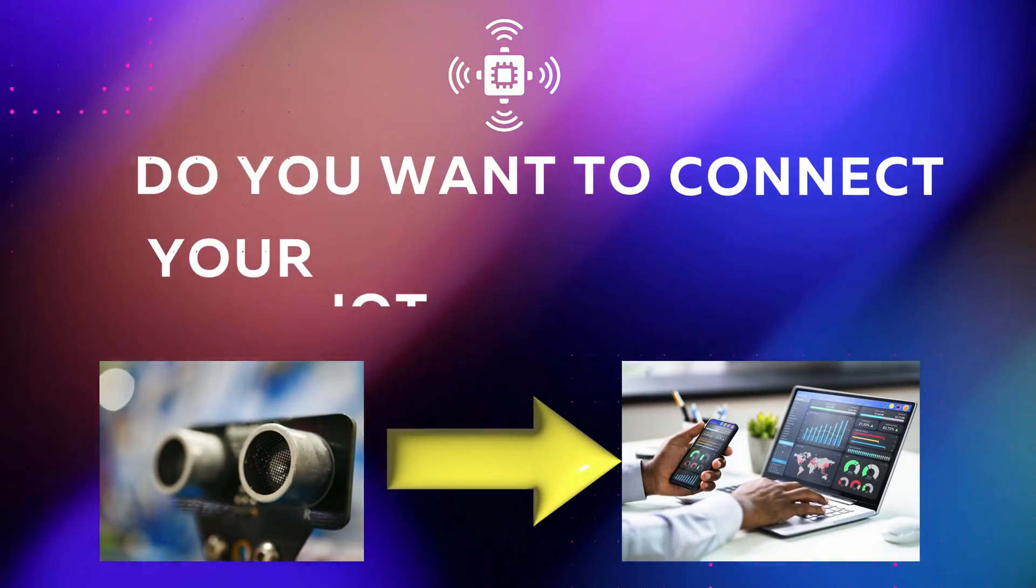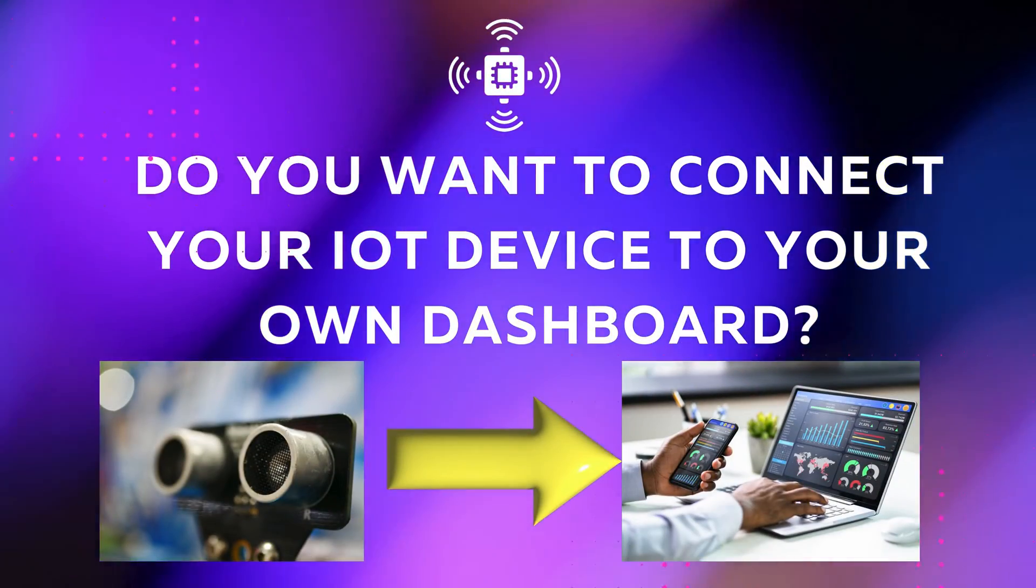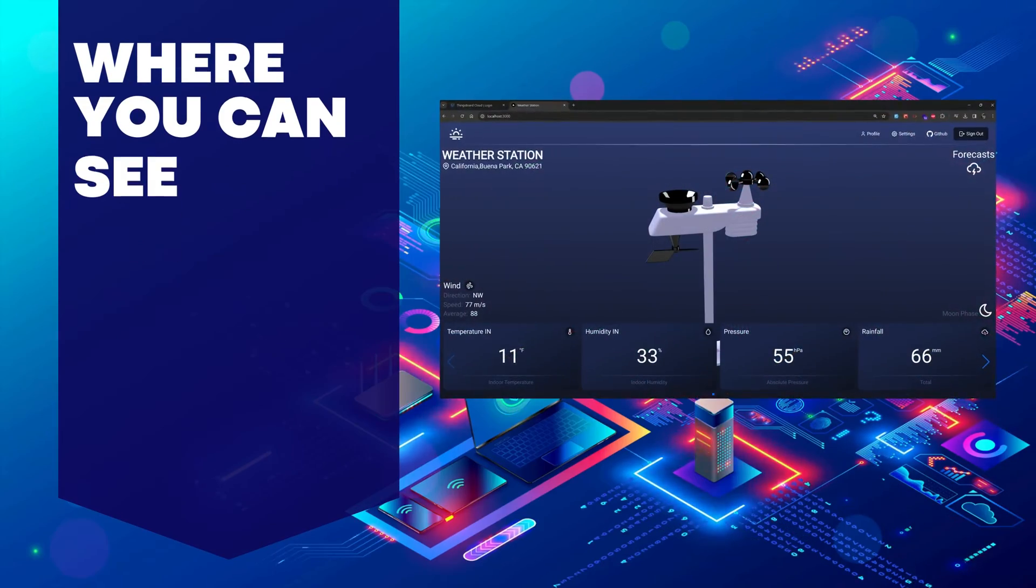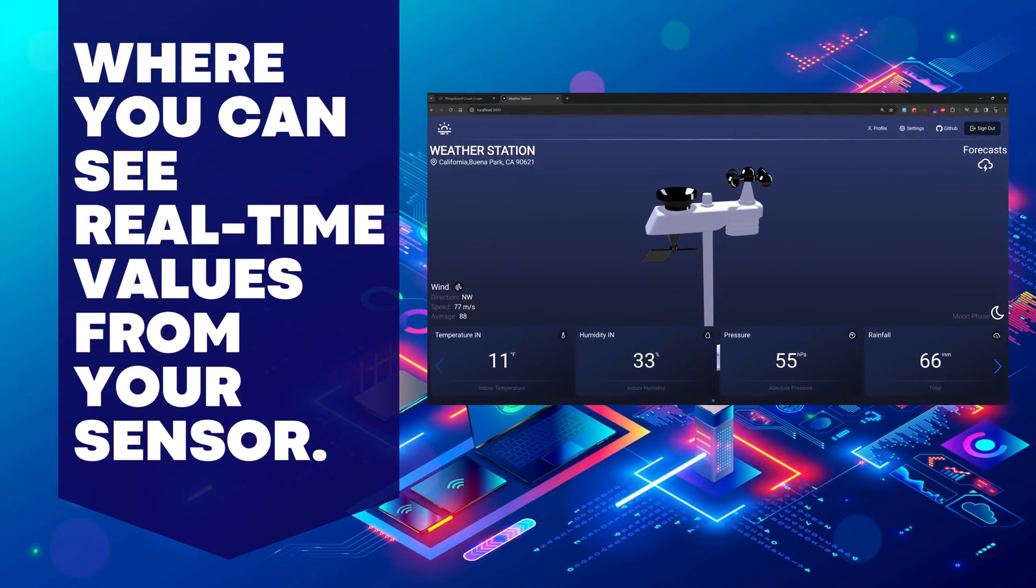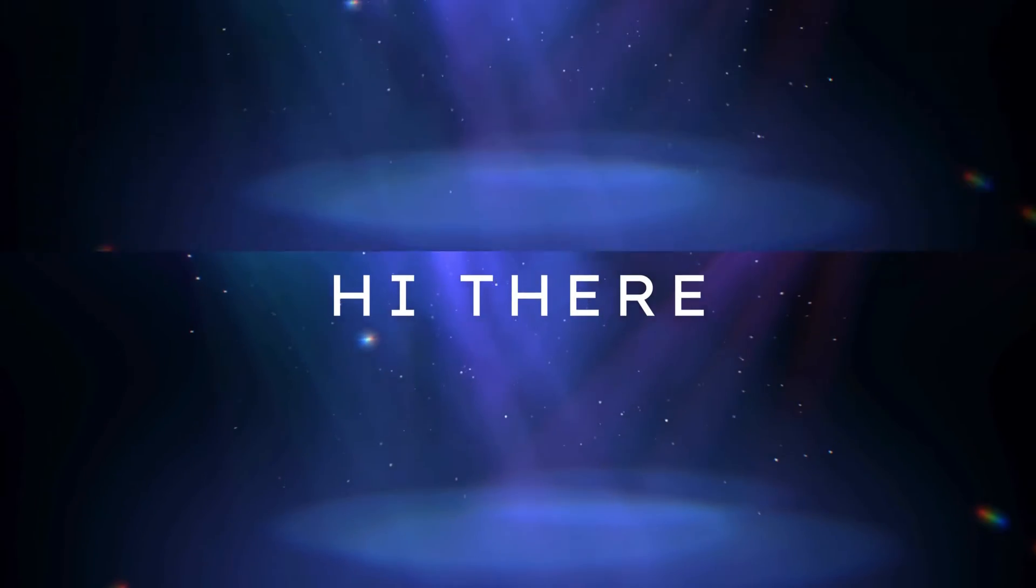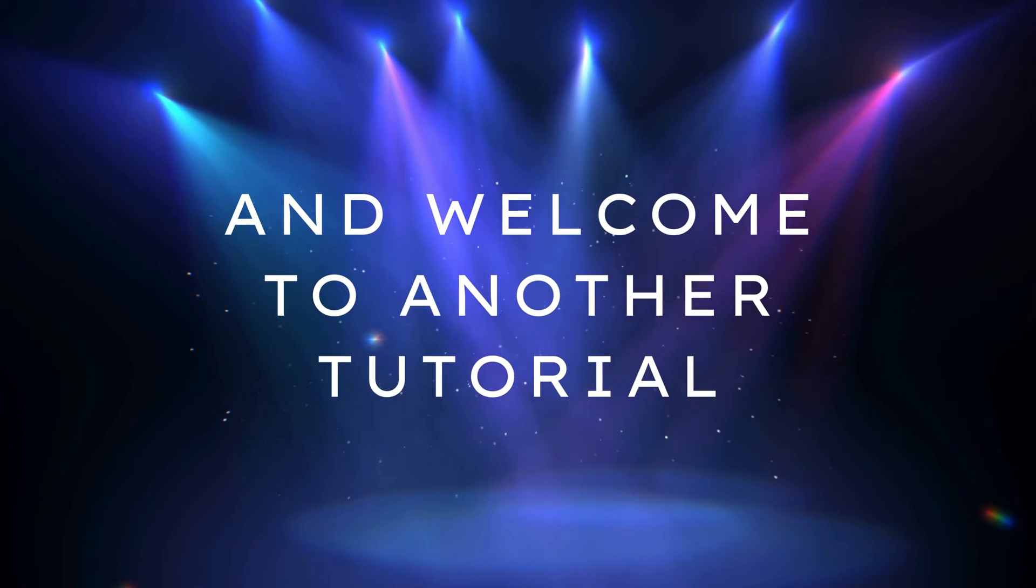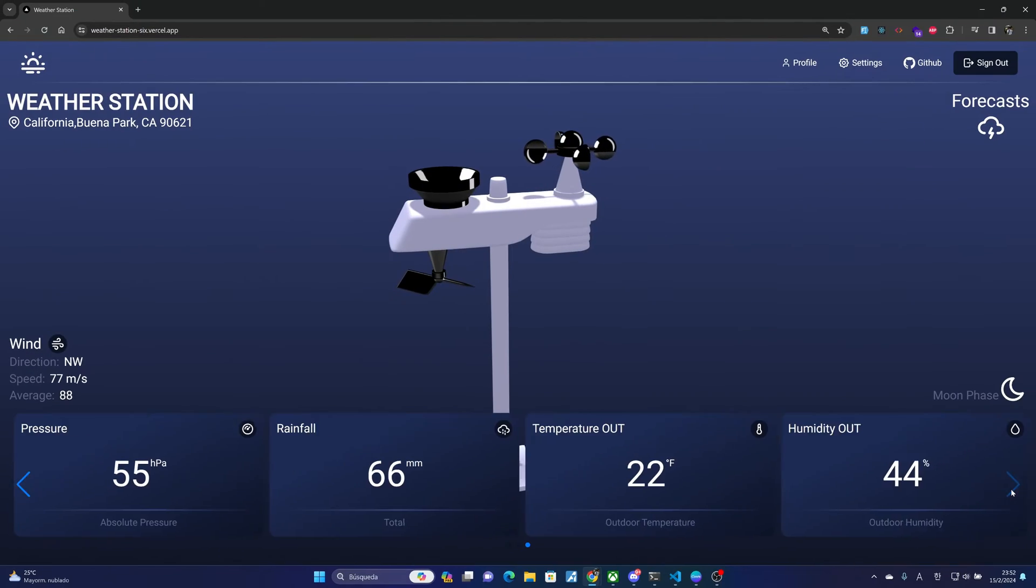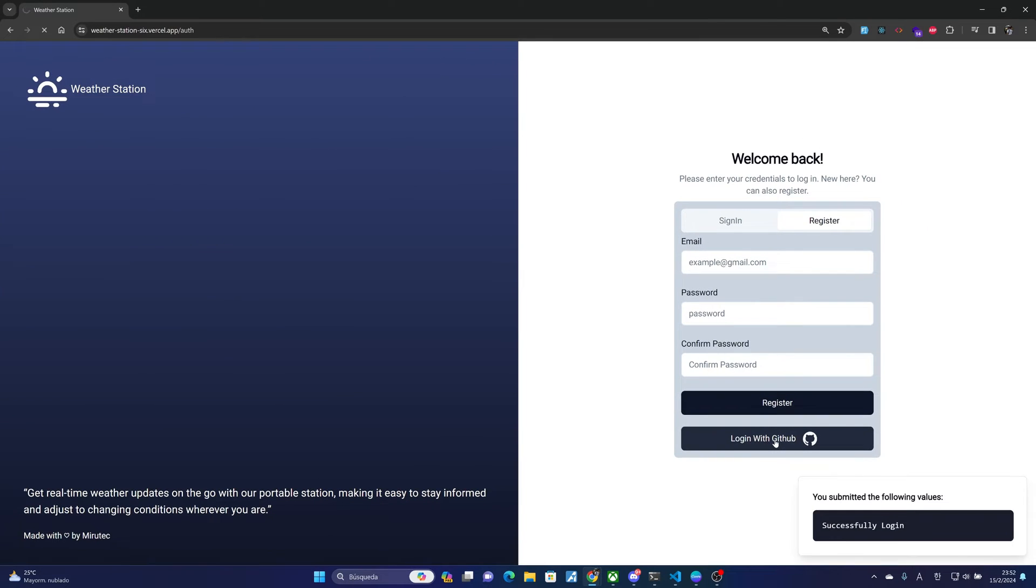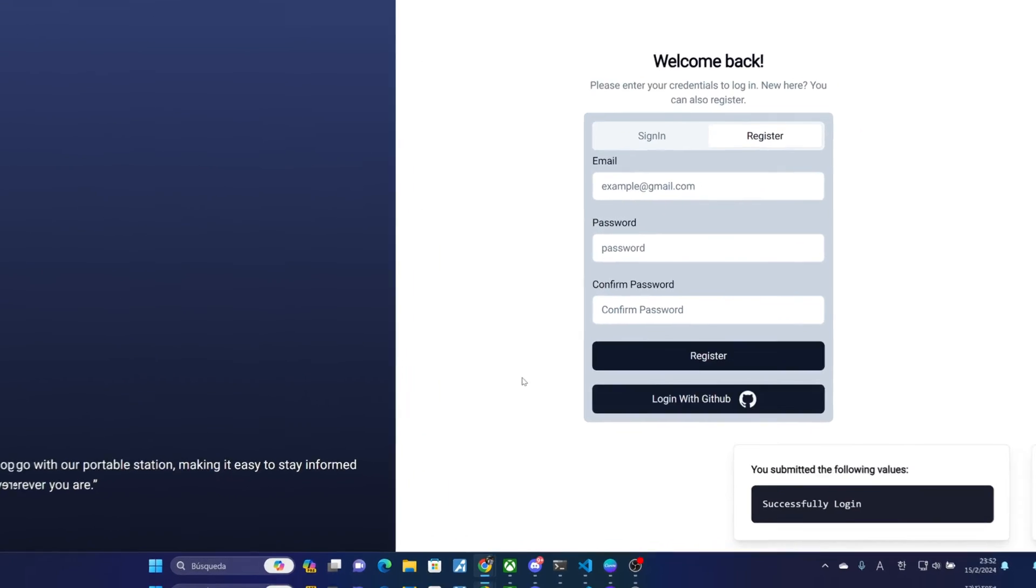Do you want to connect your IoT device to your own dashboard where you can see real-time values from your sensors? Hi there and welcome to another tutorial where we are going to build an IoT dashboard with authentication.